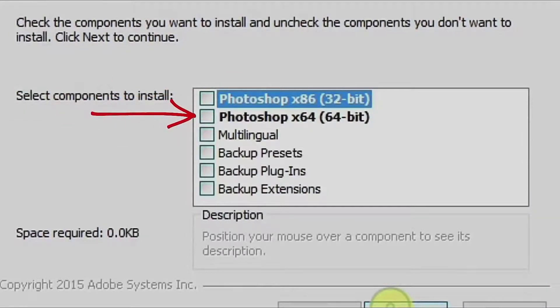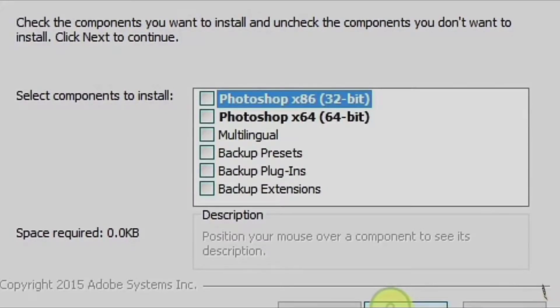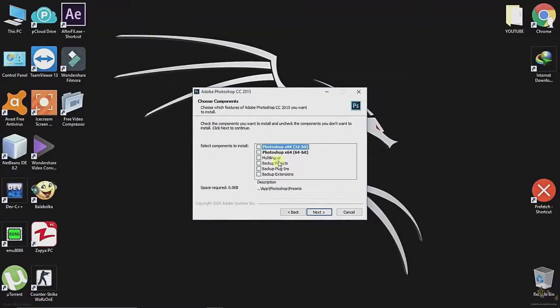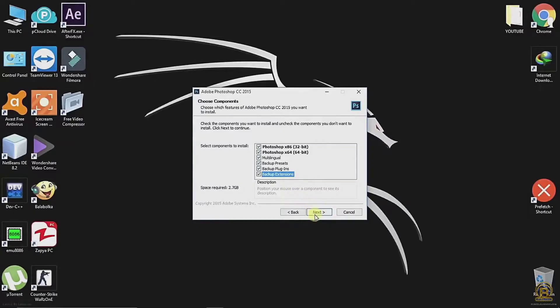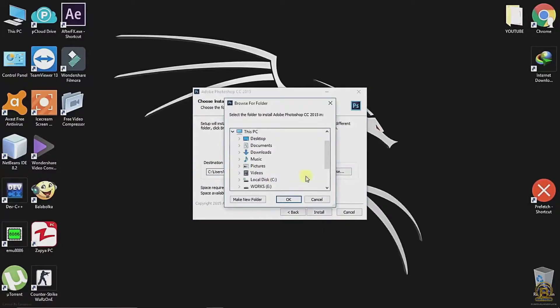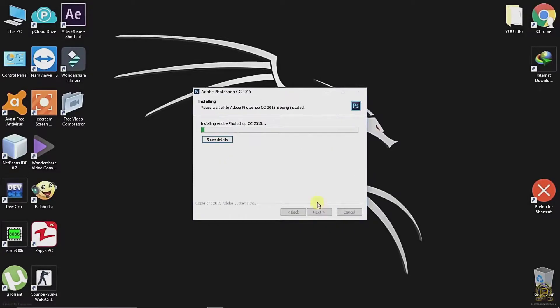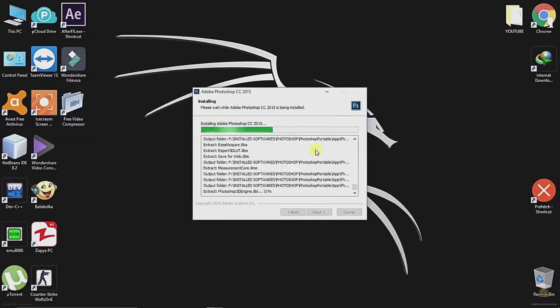Installation takes time, so please wait.